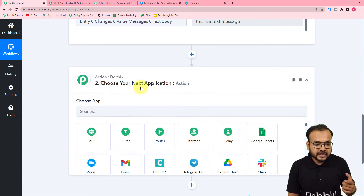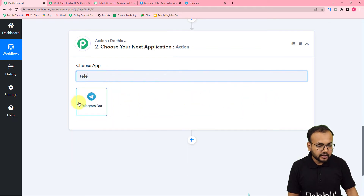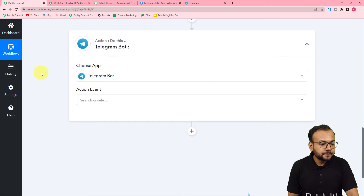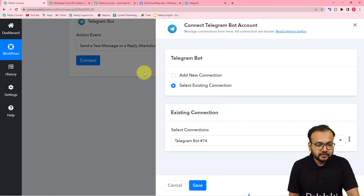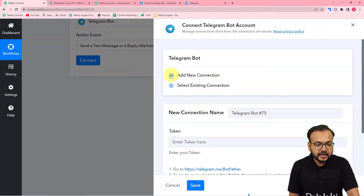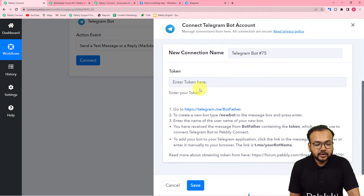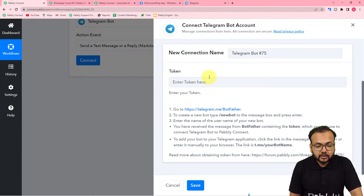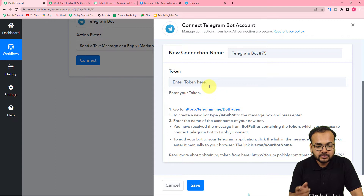For that, use the action step and choose the action application as Telegram Bot. Select Telegram Bot, and in the action event select 'Send a Text Message or a Reply.' Then click on connect, and from here select add new connection. You can give a name to this connection. It will ask for a token. To get a token, first of all you need to create a bot inside the Telegram application. After creation of the bot, you will get a token to enter here.